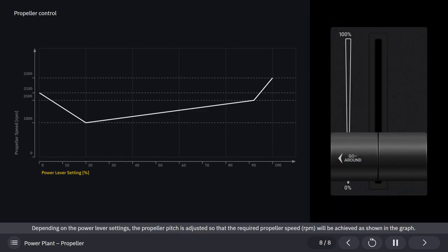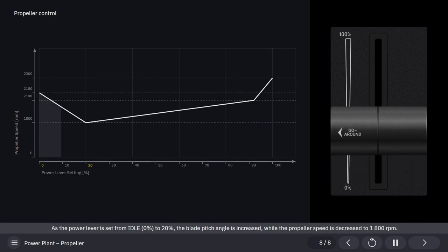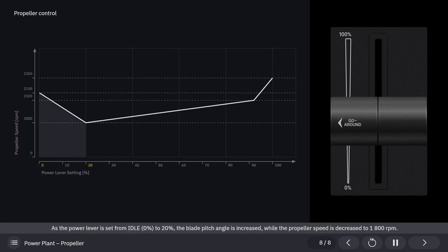Depending on the power lever settings, the propeller pitch is adjusted so that the required propeller speed RPM will be achieved as shown in the graph. As the power lever is set from idle, 0%, to 20%, the blade pitch angle is increased, while the propeller speed is decreased to 1800 RPM.